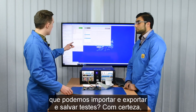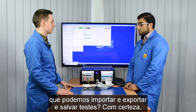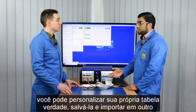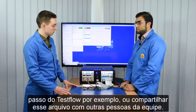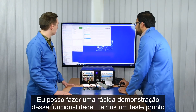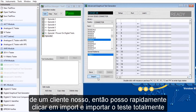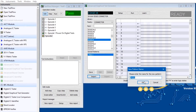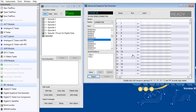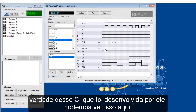Can you import, export, and save these tests? Of course. If you're creating your own custom tool table test you can save it and re-import it, or share these files as well. Let me show you a quick demonstration — this is one done by one of our customers. I'll quickly click Import. There we go. So this is a complete custom tool table test for a particular IC that our customer made.